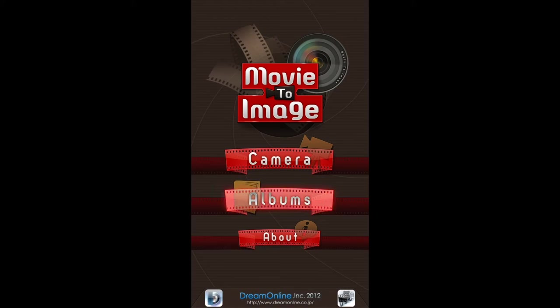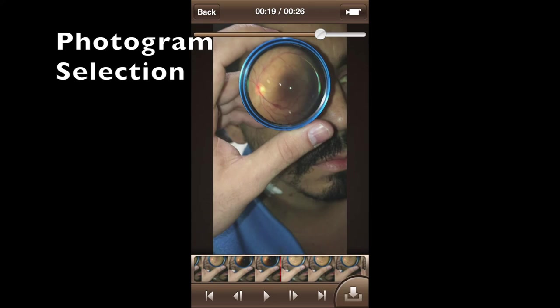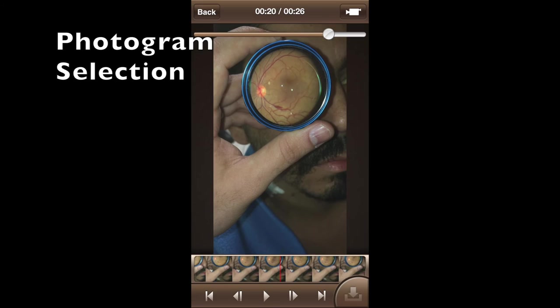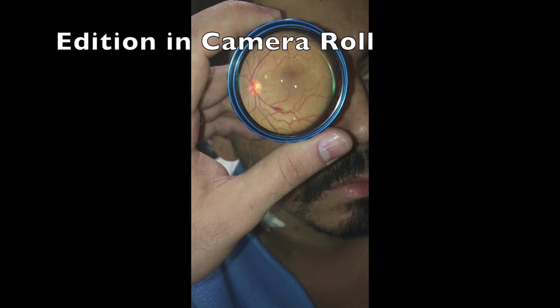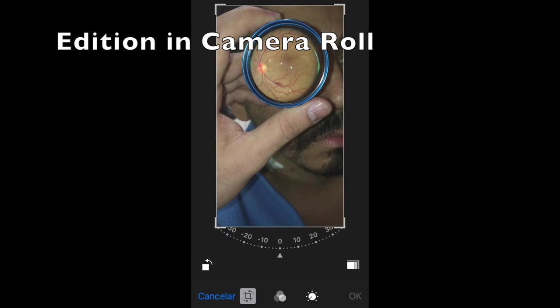Now it's time to open the video on the Mobi2Image application to cut it into the best photograms. After selecting the best photographs, you can open the image on your camera roll and do some additional editing.